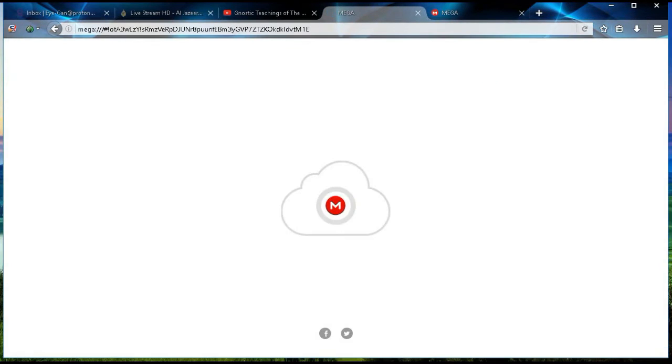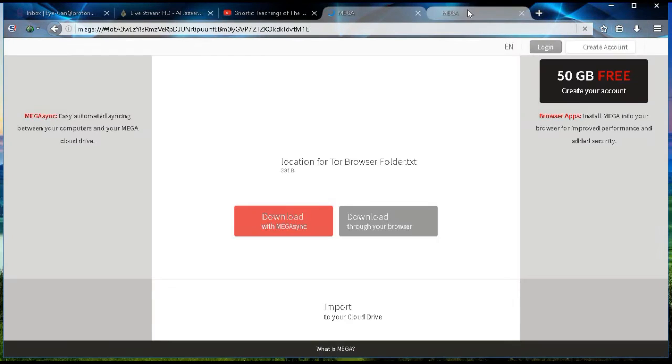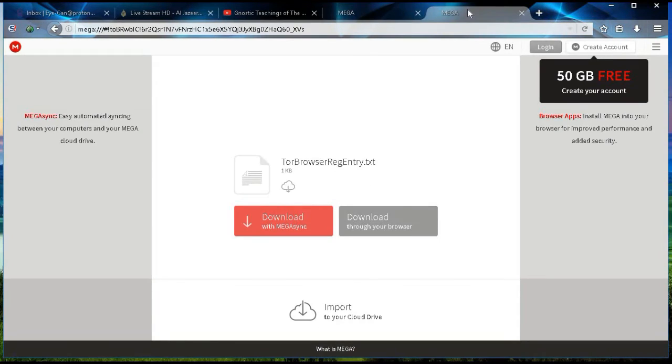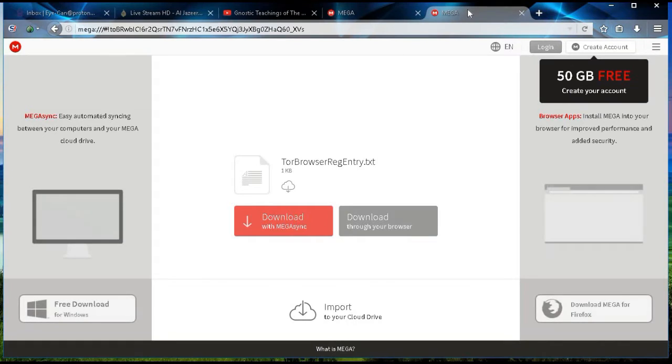The first file will be the instruction file, the second file will be the actual file that you'll need for the registry entry.